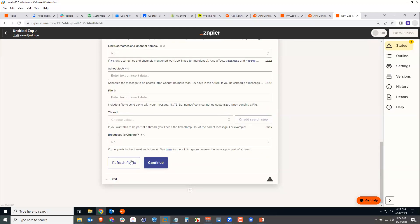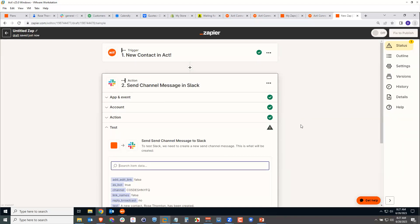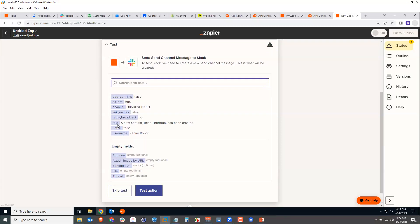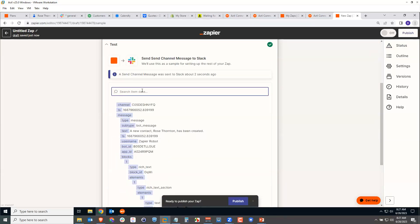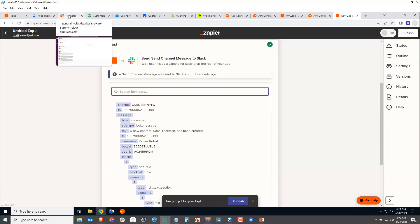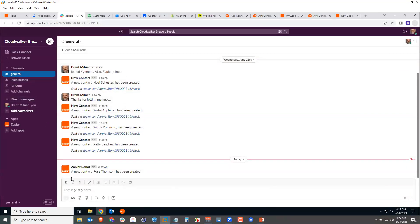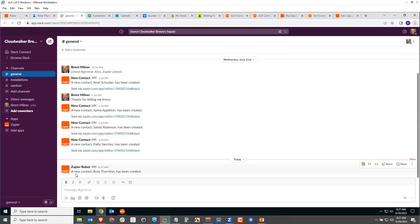I click Continue and test the action. Here's what the message will look like: "A new contact Rose Thornton has been created from Zapier Robot." Clicking Test Action sends this to Slack. Going to my Slack account and looking at the general channel, it says "A new contact Rose Thornton has been created." I can also see previous messages from testing yesterday. Now whenever I create a new contact in ACT, within 15 minutes the Zapier Robot will announce it in my general Slack channel.